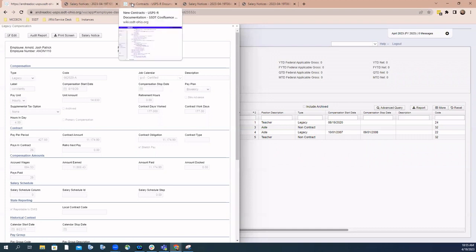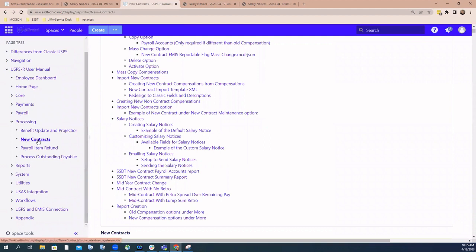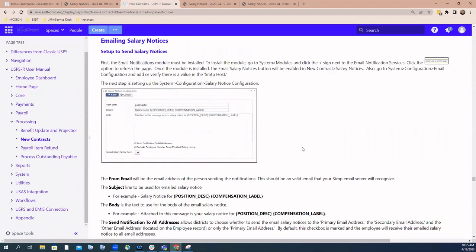In the new contract chapter, there is a section called salary notices broken down by creating salary notices, customizing salary notices, and emailing salary notices. If you have questions on any of those specific areas, you can click on those links within the chapter and it will take you right to that specific section for more information.